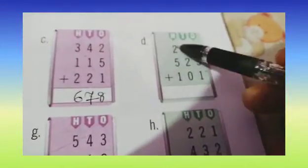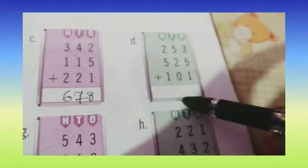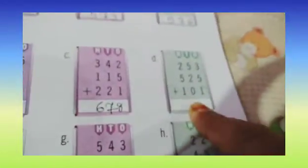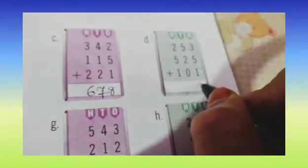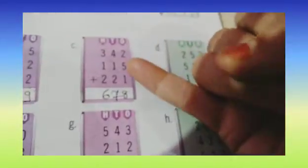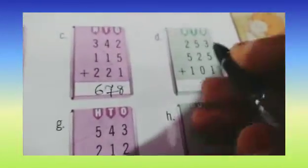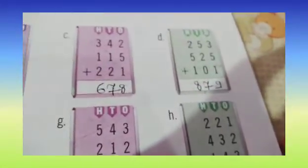Now children, part D: 3 plus 5 plus 1, 5 plus 2 plus 0, 2 plus 5 plus 1. So after 3 start counting: 4, 5, 6, 7 and 8. So 3 plus 5 is 8, and 8 plus 1 is 9. So here we are going to write 9. Now 5 plus 2: after 5 count 6 and 7. 7 plus 0 is 7 — anything added to 0 is the number itself. Now 2 plus 5 plus 1: counting from 2 gives 3, 4, 5, 6, 7, and 7 plus 1 is 8. So here we are going to write 8. So our answer is 879.